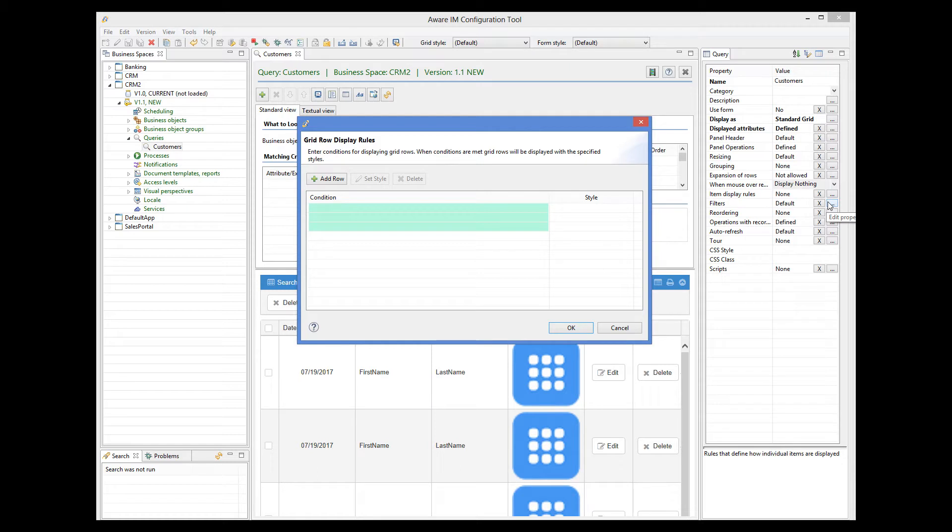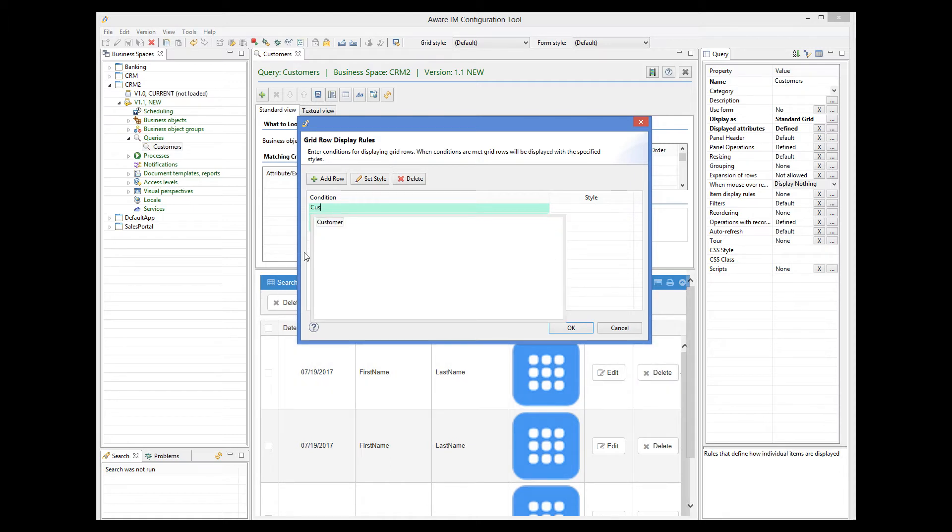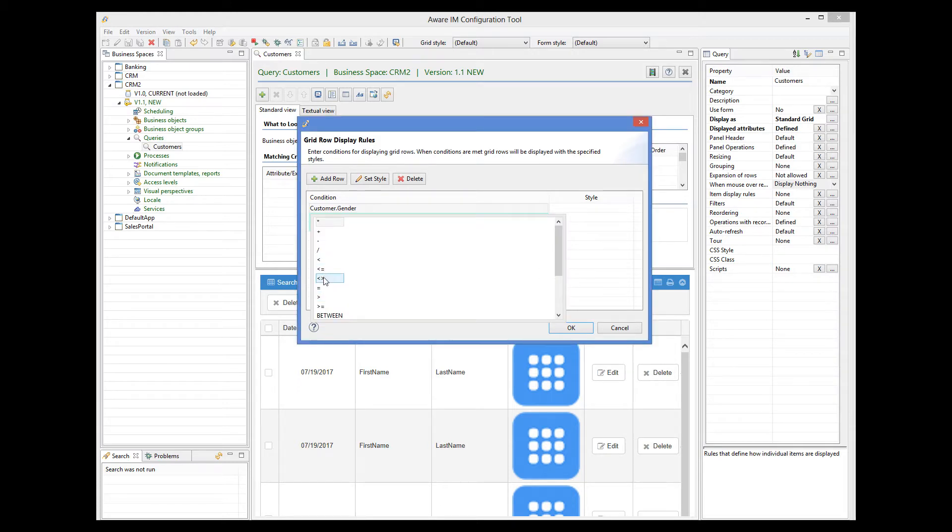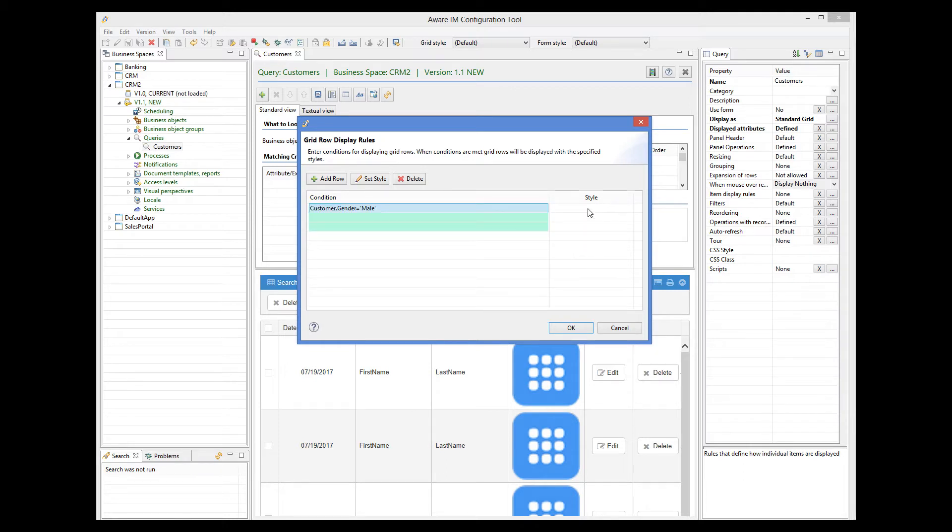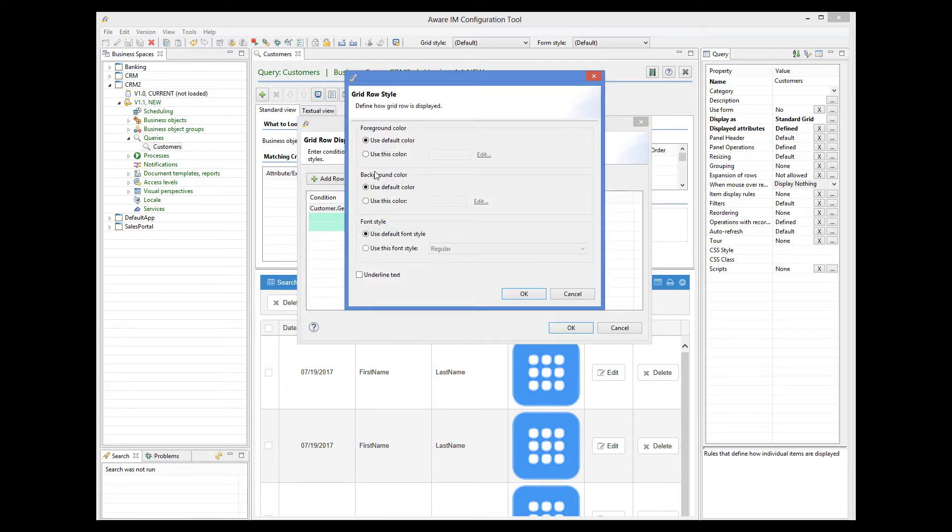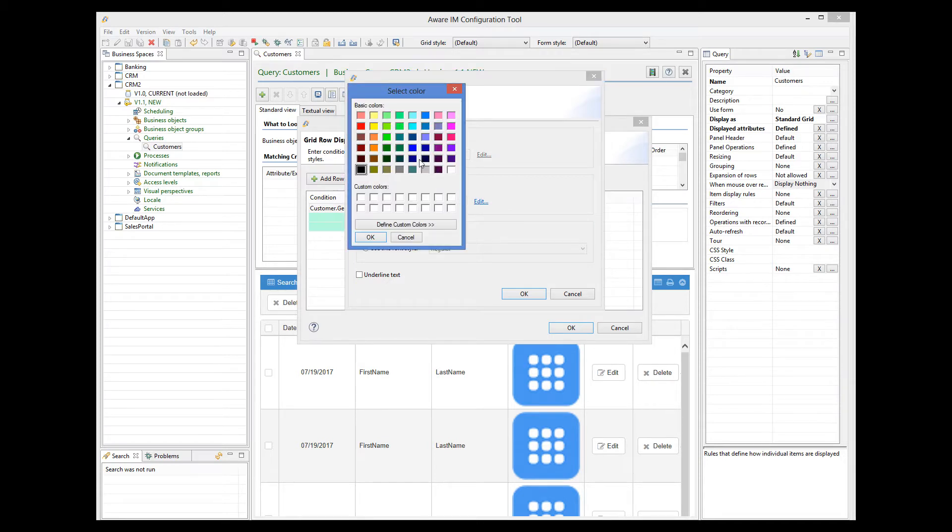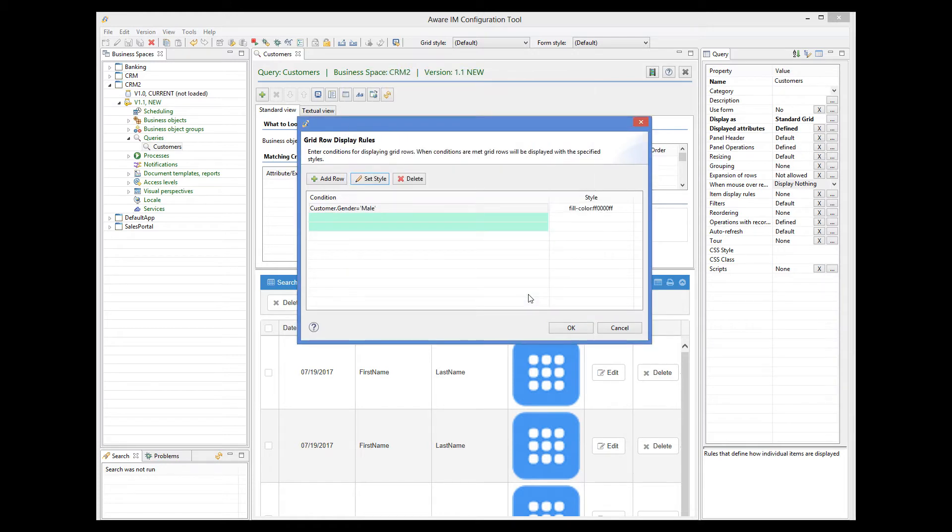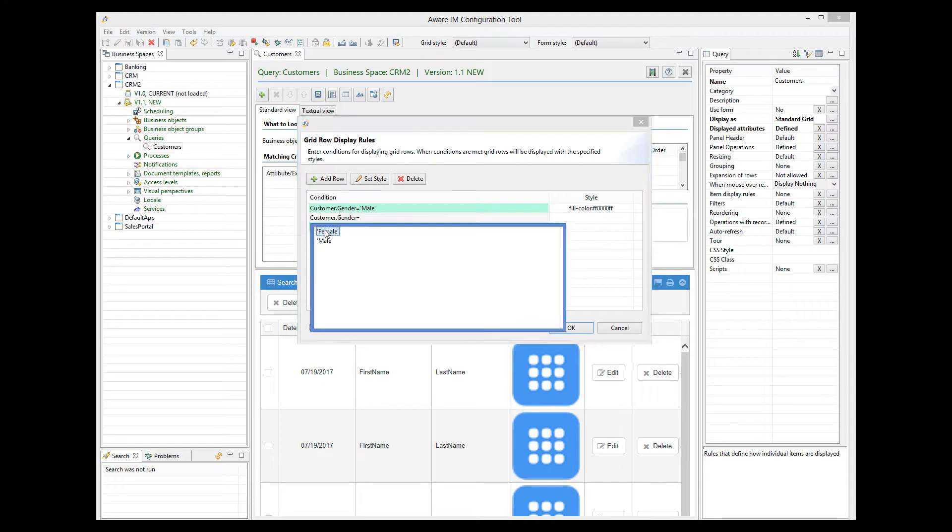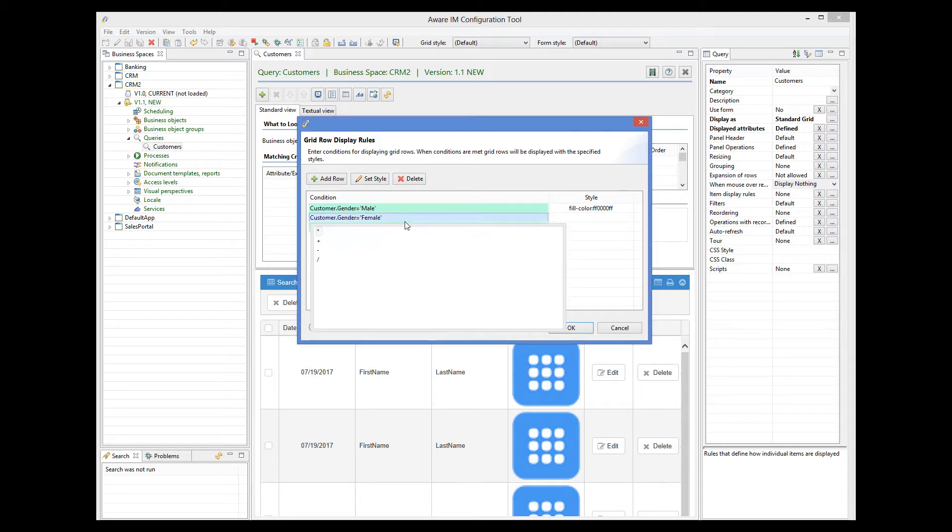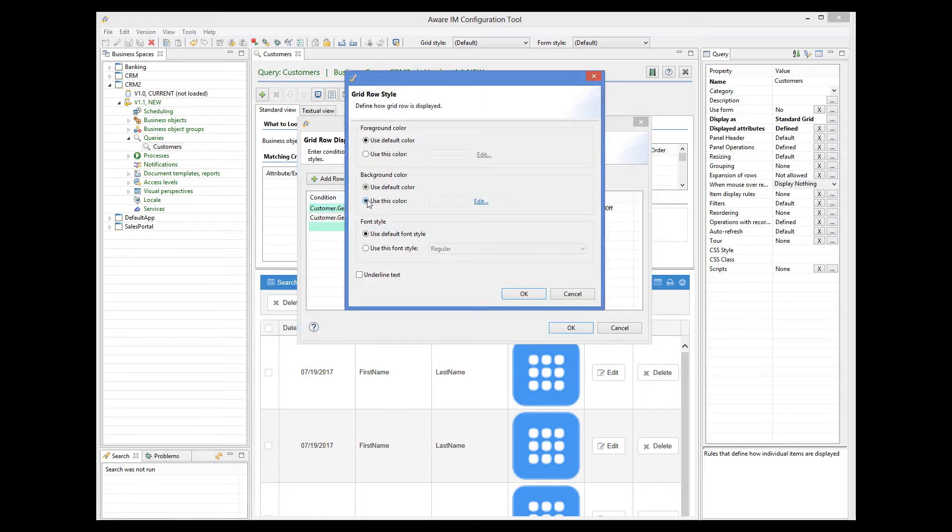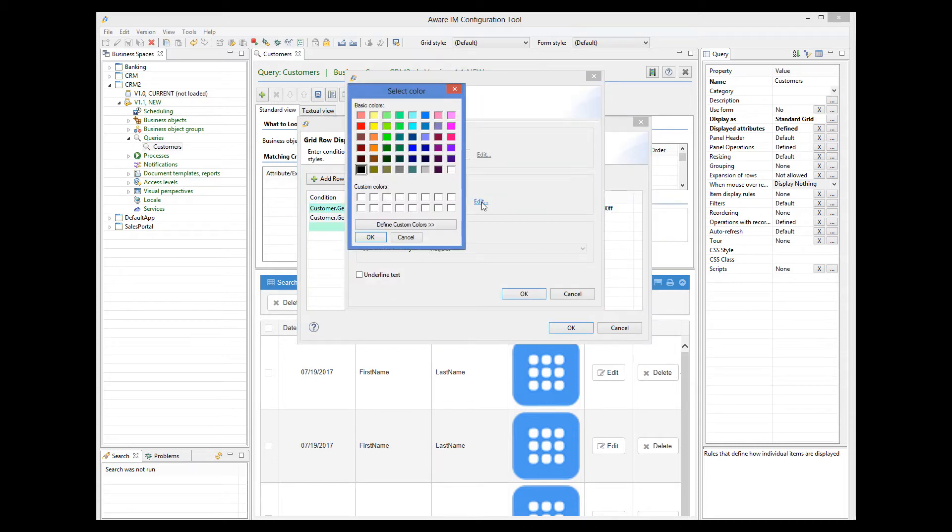Our first condition will check if the gender is male. And for this condition, we'll define the following style. We'll display it with a blue background. And for the female customers, we'll define the following style with a green background.